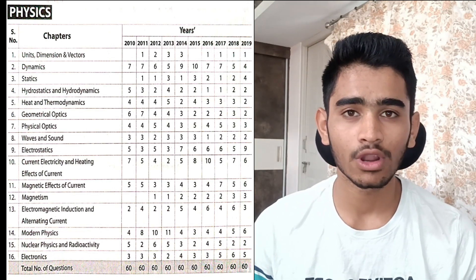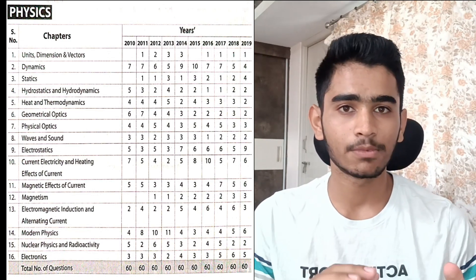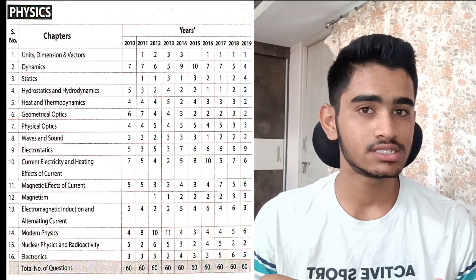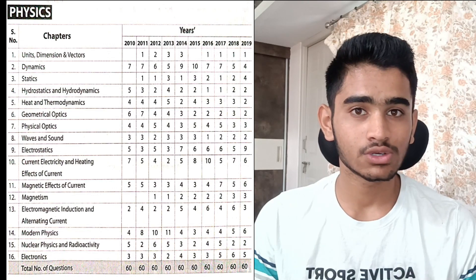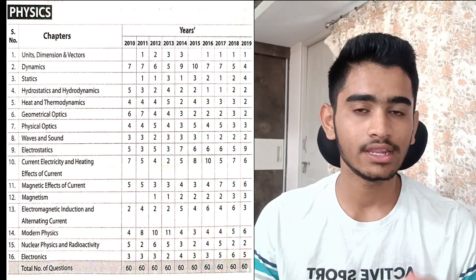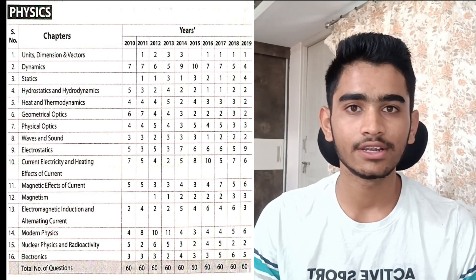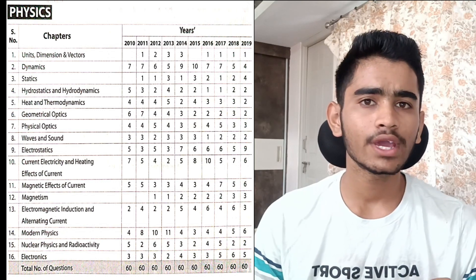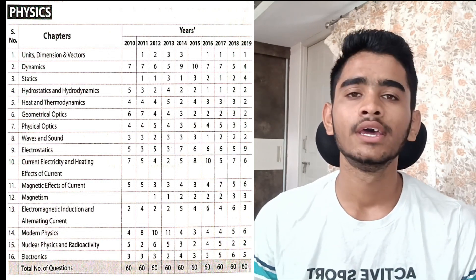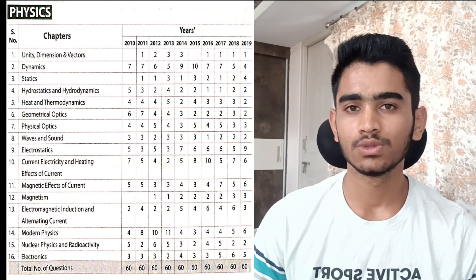Modern physics is the easiest chapter according to me. Even if you're facing difficulty, understand the relations — what is directly proportional to what, proportional to 1/r², 1/r³. These are bonus-type questions requiring very less time. Around 5 and 6 questions were asked from modern physics in 2018 and 2019 respectively. Expect around 5 questions from modern physics — prepare it diligently and understand the relations.